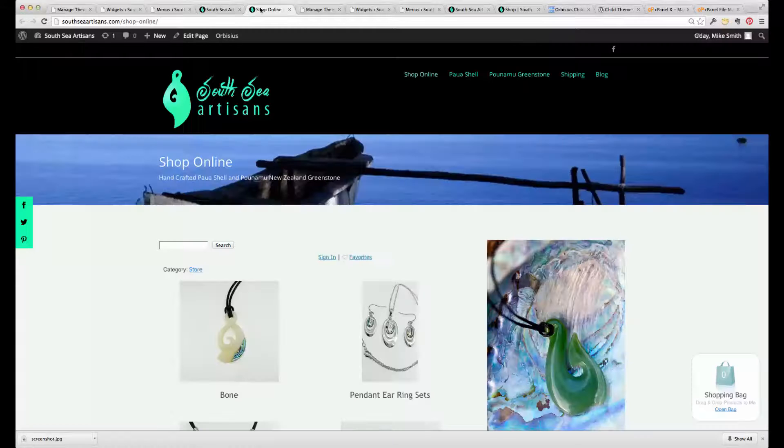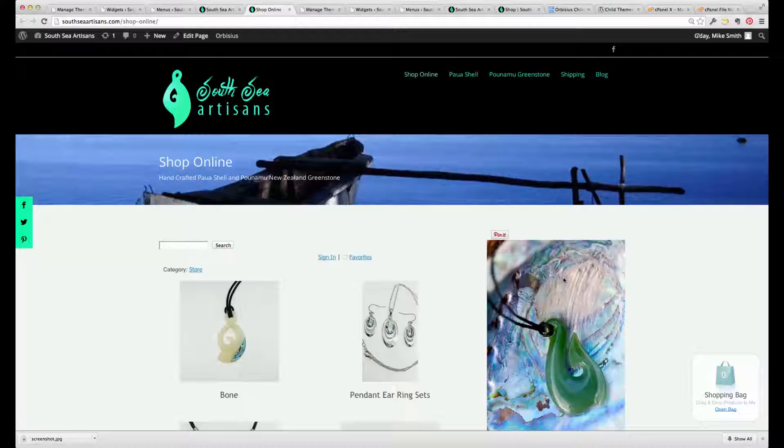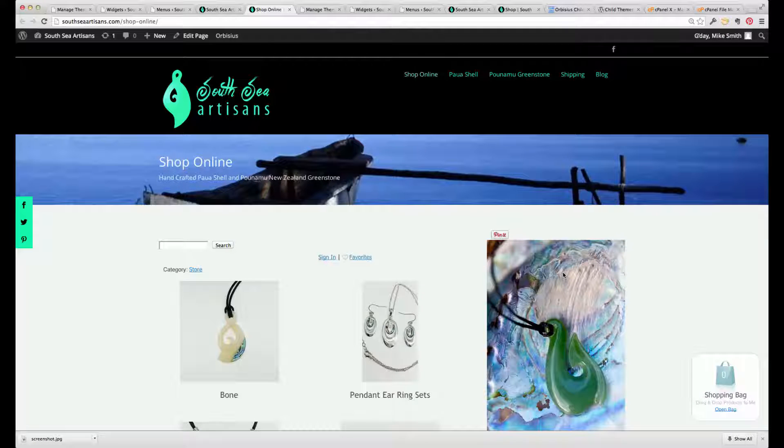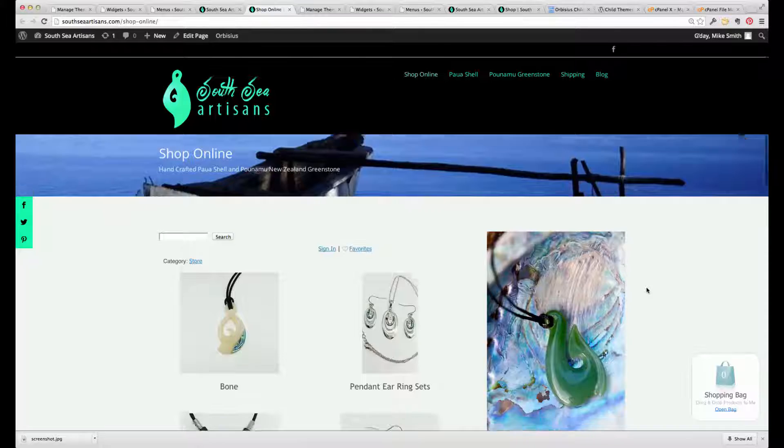If I look at the original, there's an image here, a Pinterest image that's gone missing.